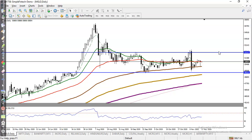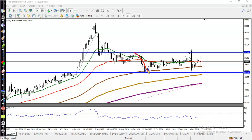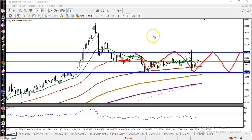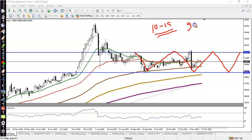As an options trader, I'm going to place an iron condor trading strategy. I'm expecting that for a few days price will stay within this range. I use a 10 to 15 delta strike price, which means there is a probability of 85 to 90 percent to become successful.